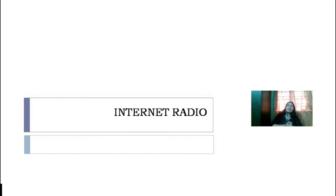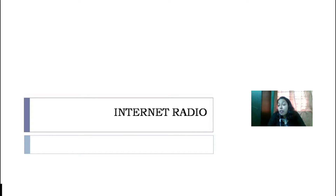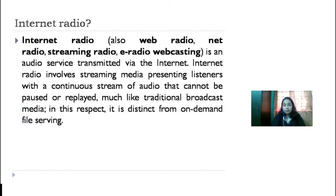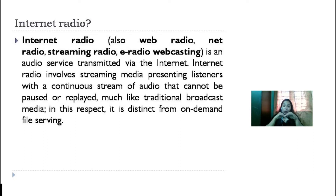Internet radio is a digital audio service transmitted via internet. Broadcasting on the internet is usually referred to as webcasting since it is not transmitted broadly through wireless means. In traditional radio, ad clusters are often several ads that span several minutes with longer blocks of music in between. Internet radio services usually only have one or two ads between songs using much smaller blocks of time, however they are more frequent between songs.